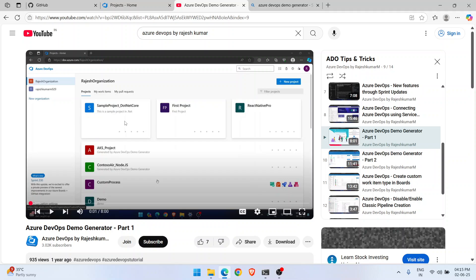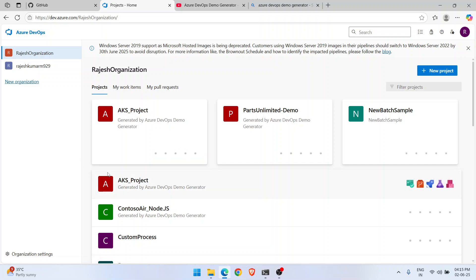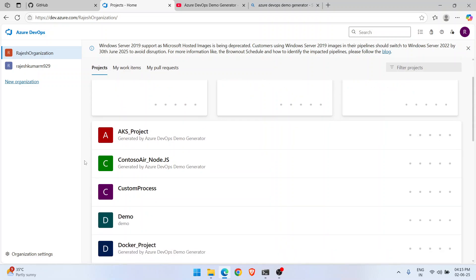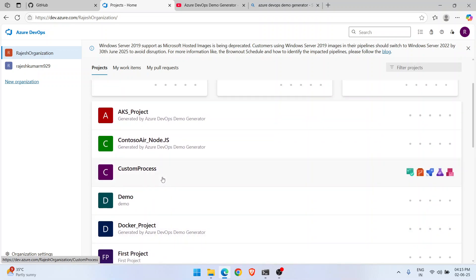First, let's understand what Azure DevOps Demo Generator is. It is a tool that lets you create demo projects. For example, in my current organization I have created multiple projects — an AKS project, a Node.js project, and a Docker project.